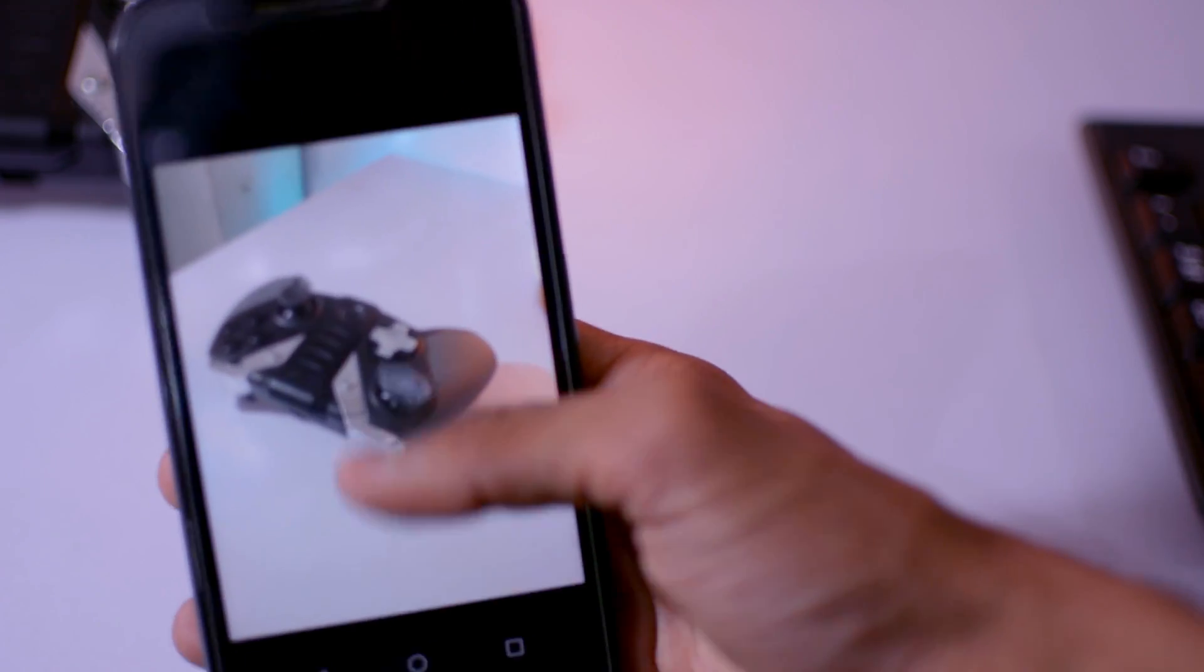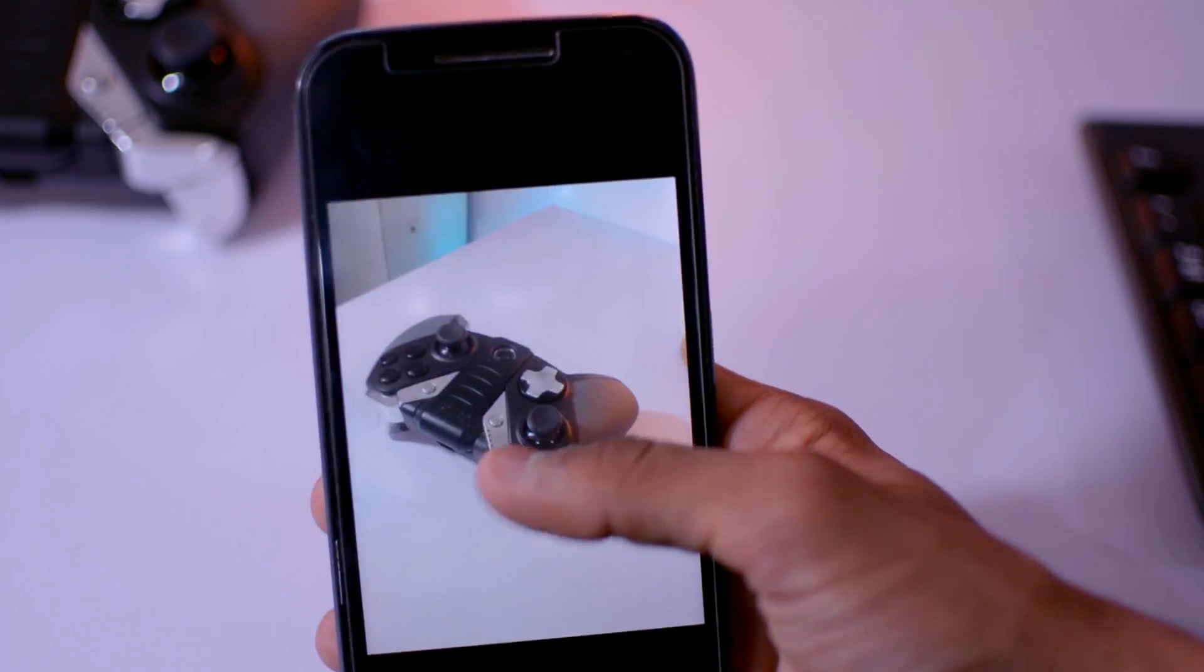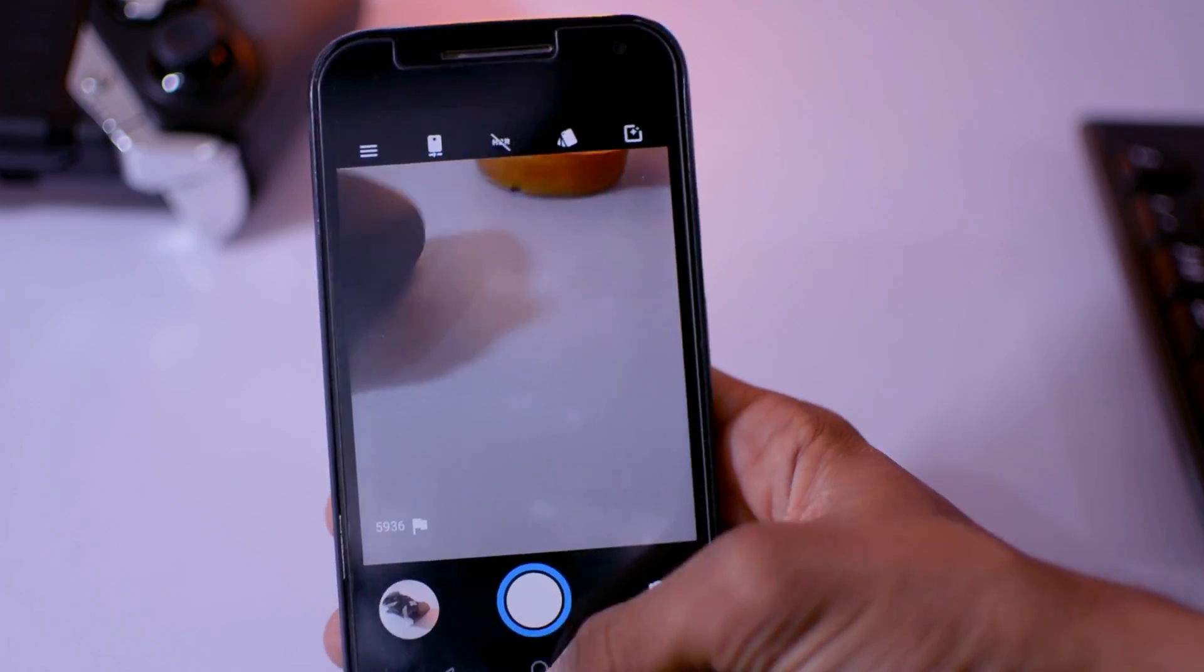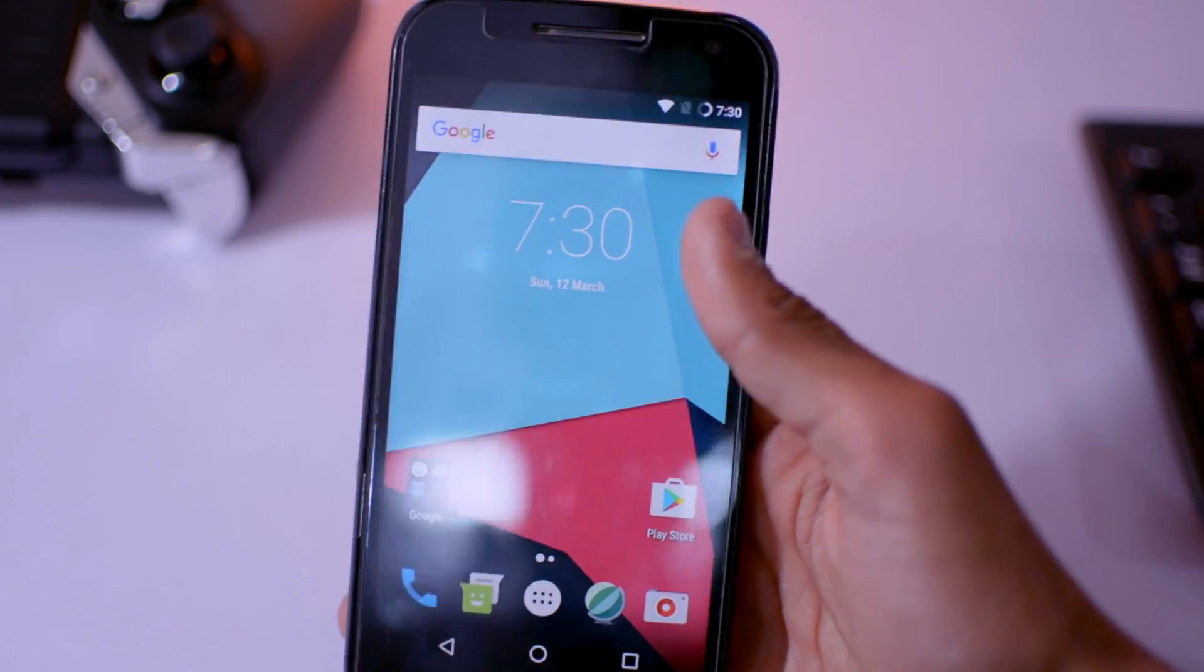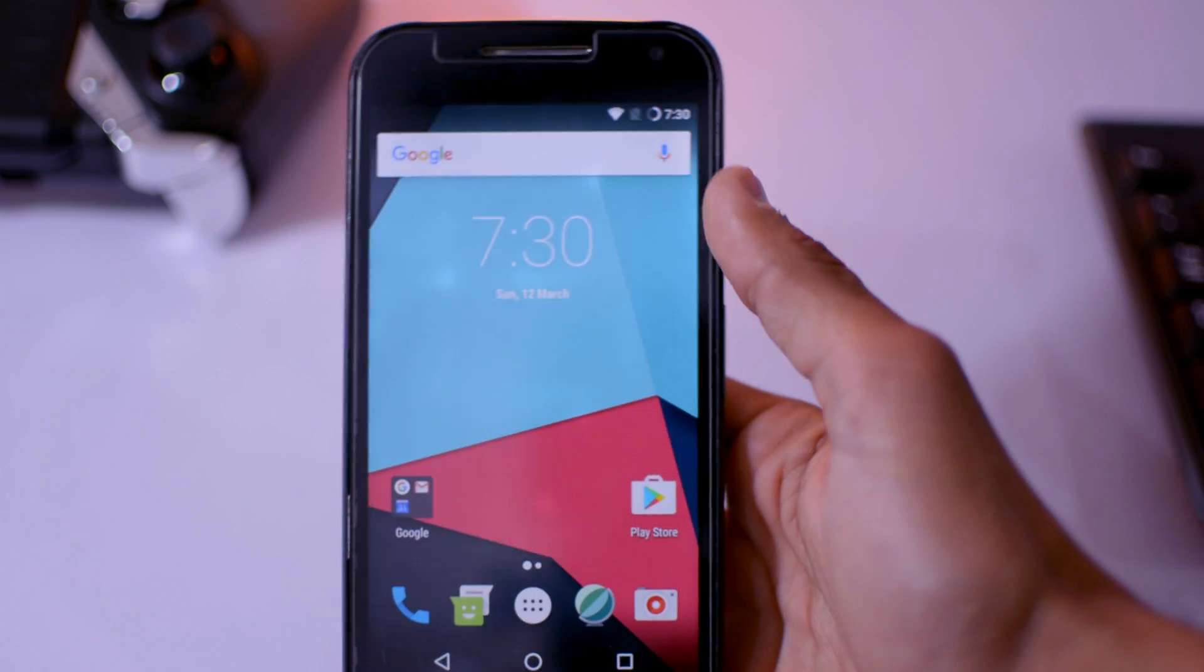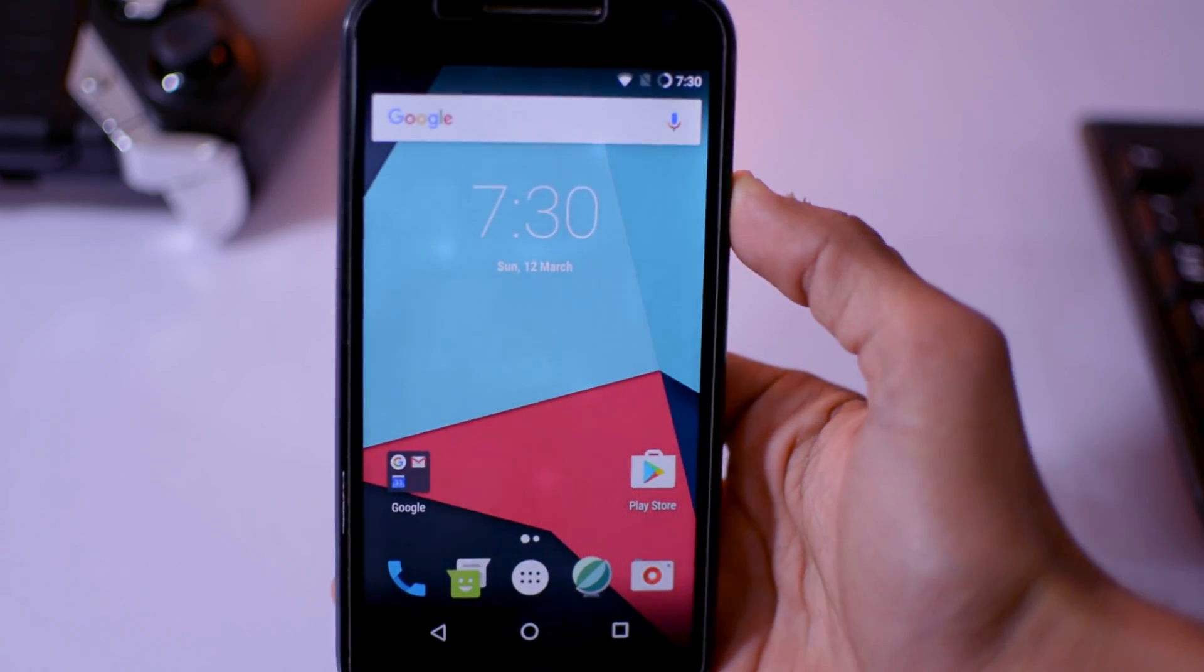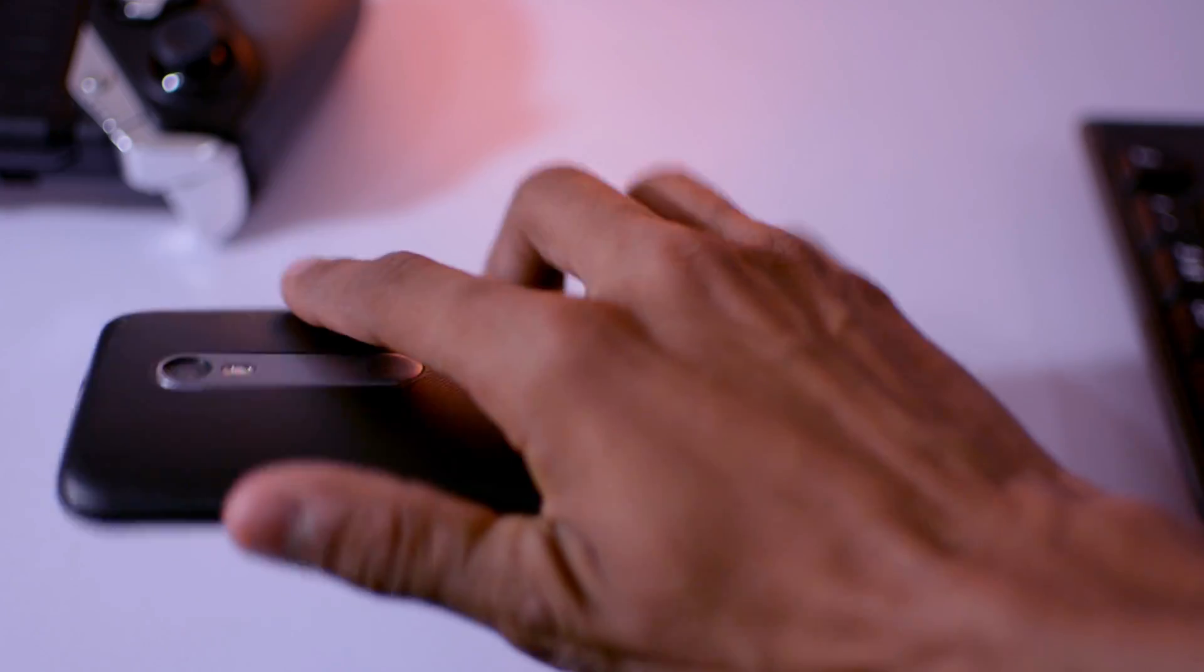So this is all about the installation of the LineageOS 14.1 in Moto G third generation. So thank you guys for watching this video. If you enjoyed this video, hit the like button. And if you have any queries regarding this video, just post your comment in the comment box. Subscribe the channel for more videos if you already haven't, and I will see you guys in my next video.